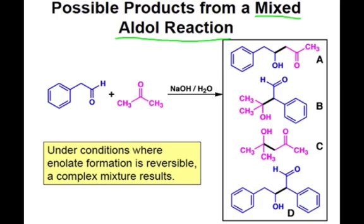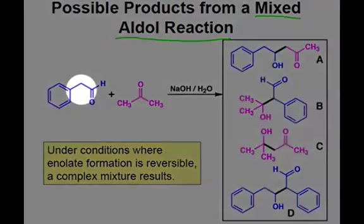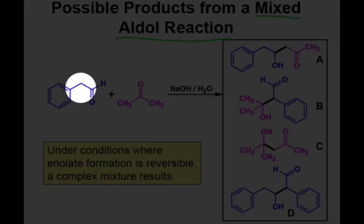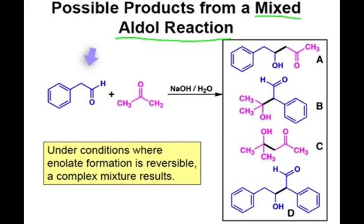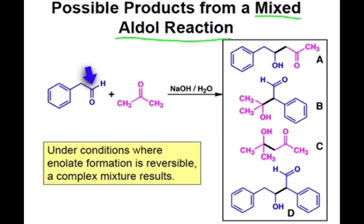Additionally, an enolate could be formed at the aldehyde and attack the ketone, which would result in structure B. And finally, the last product can be attained by forming an enolate of the aldehyde and then nucleophilic attack on another aldehyde, which would result in structure D.